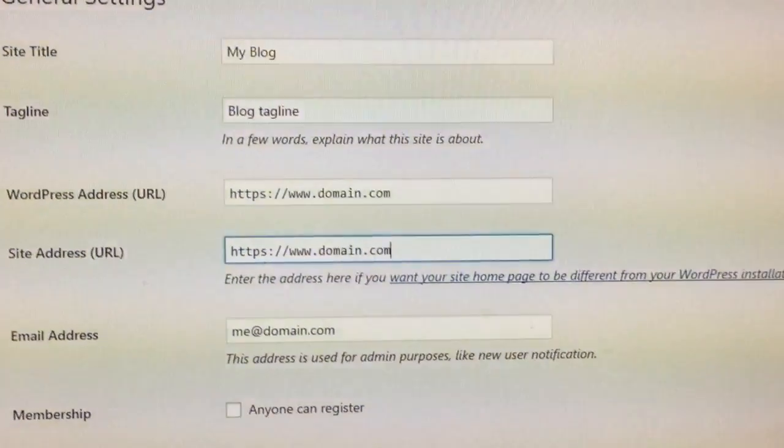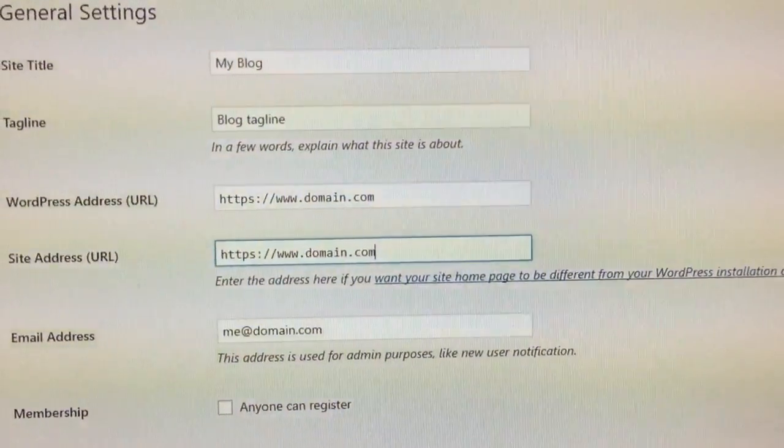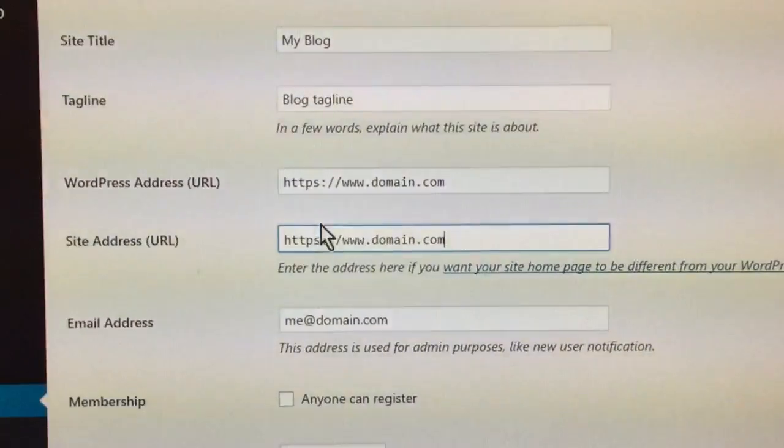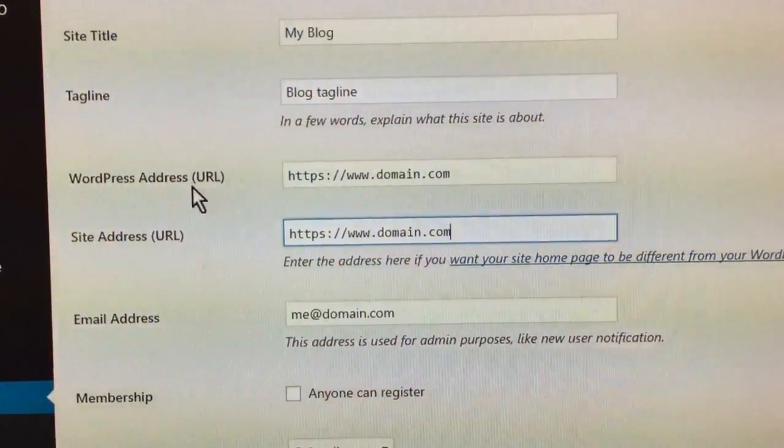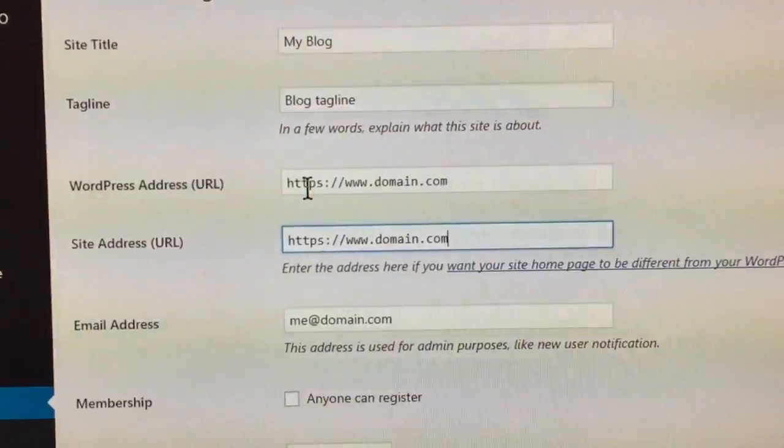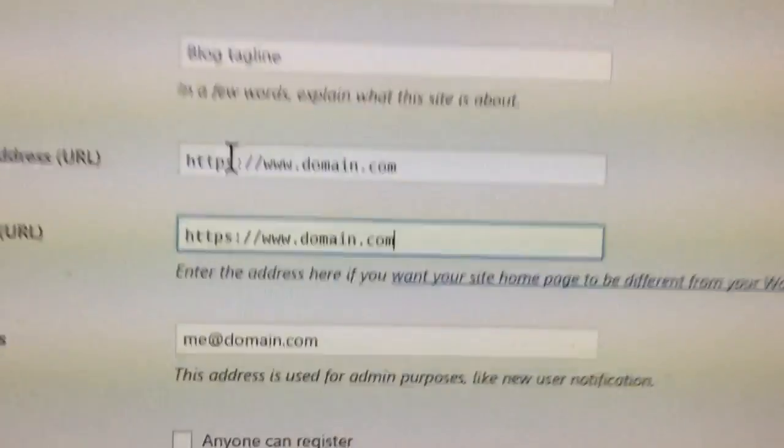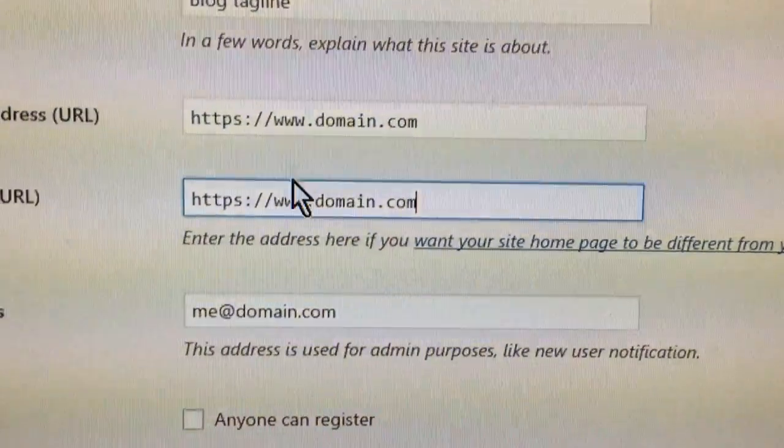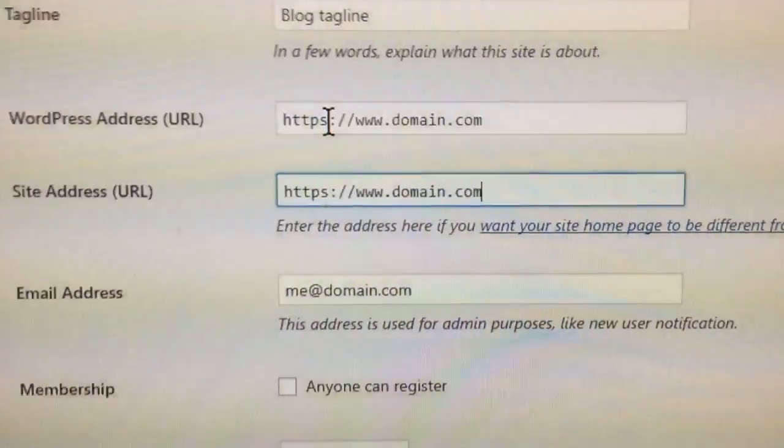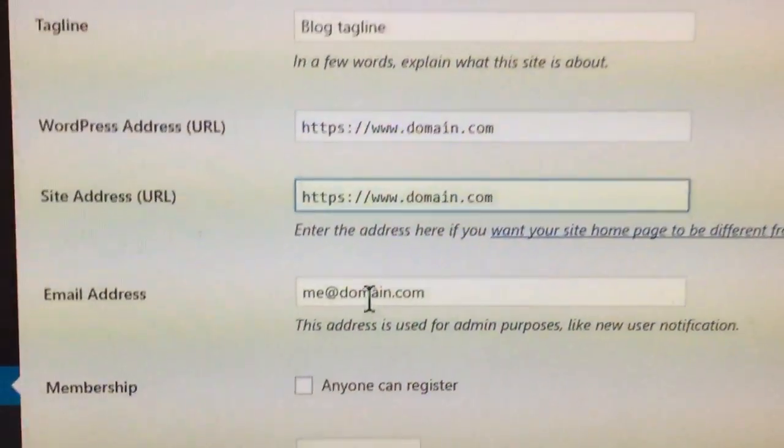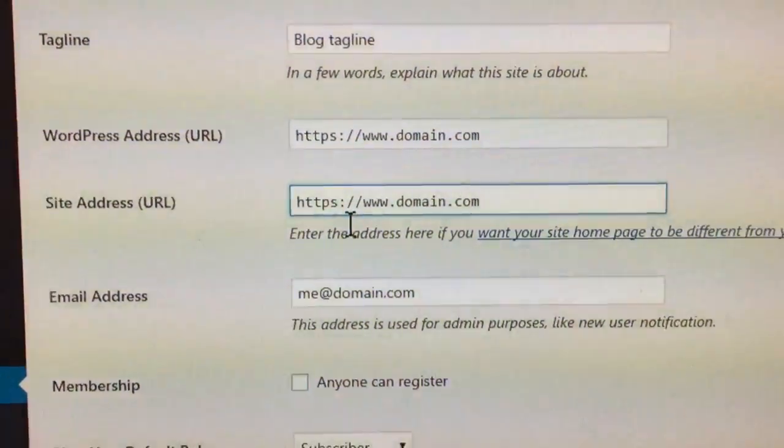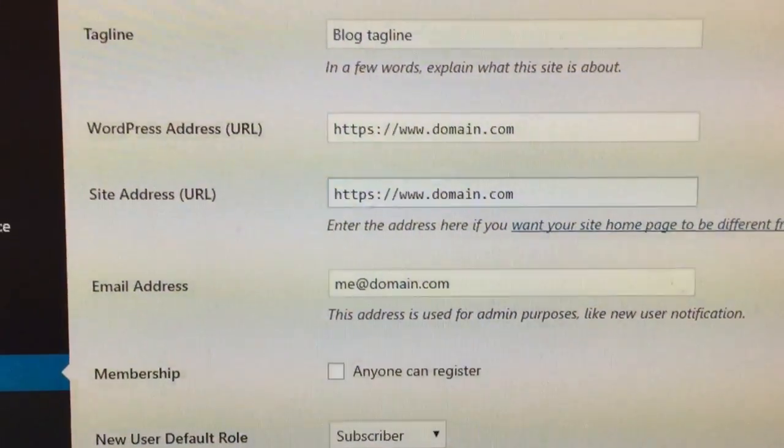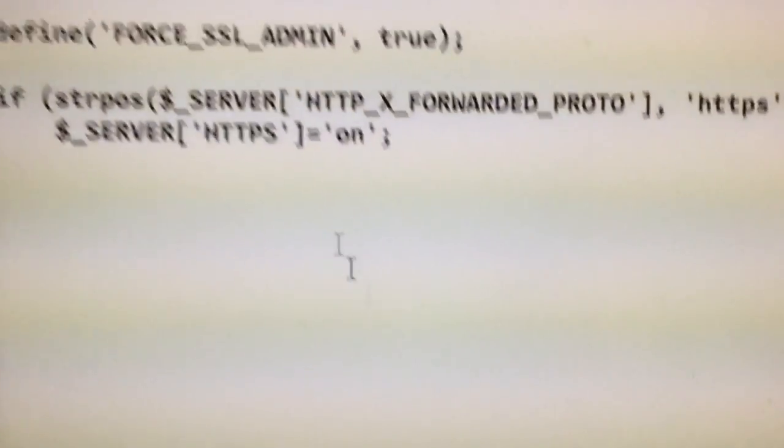So what you need to do is put HTTPS there—normally it's HTTP in the WordPress settings—but you also need to edit your wp-config.php file.